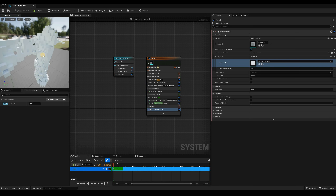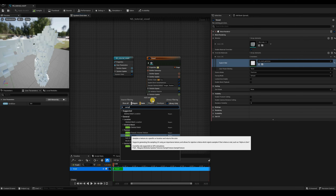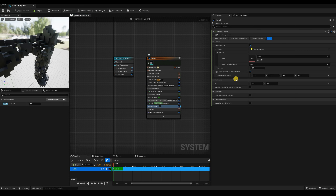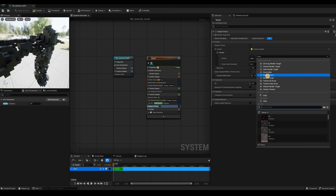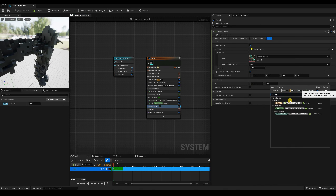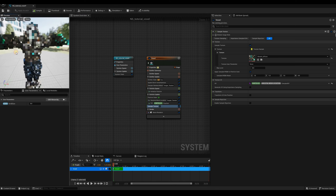Our model is white because we're not overriding the particle color yet. Let's fix that with a Sample Texture module. Add it after the Skeletal Mesh Location module since we'll use data from there. For the texture, select the mutant diffuse texture. For the UVs, search for 'sample' and select 'Particles Skeletal Mesh Location Sample UV' — not the emitter one, which is just the initial value.